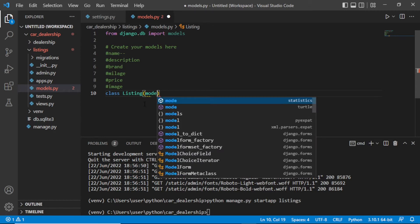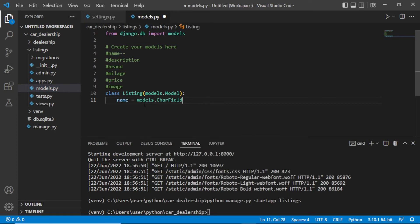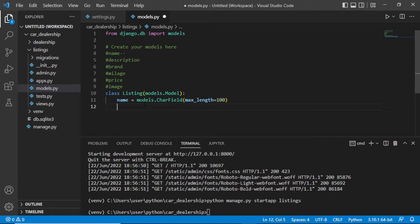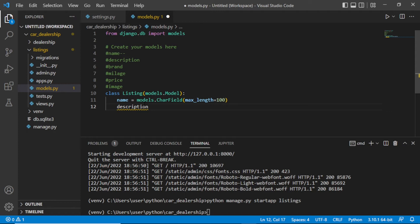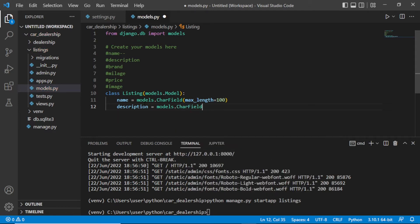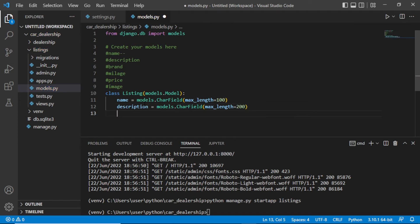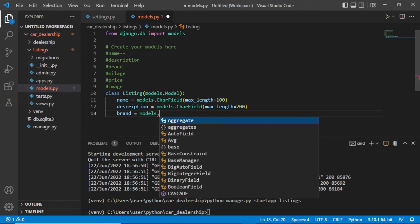Let's create a class and call it Listing. This should pass models.Model. The name should be set to models.CharField with a max_length of 100. The description should also be models.CharField with a max_length of 100.